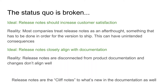Worse than that, release notes often don't closely align with their documentation. Readers using them as cliff notes to an upgrade don't have a good way to dive into the actual product documentation, which contains more information they might want to explore when determining whether to upgrade.